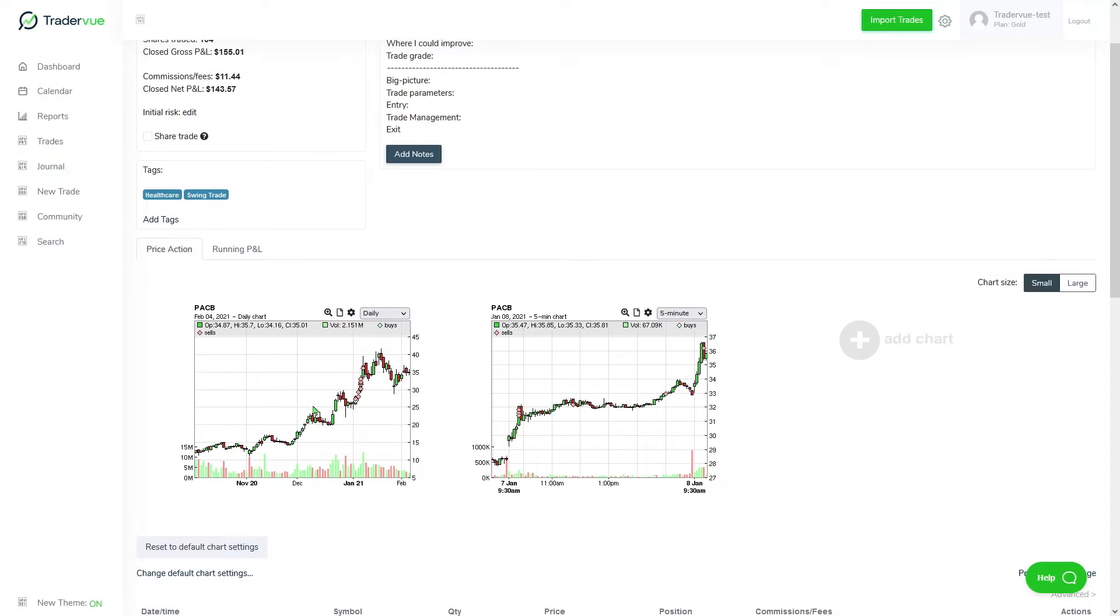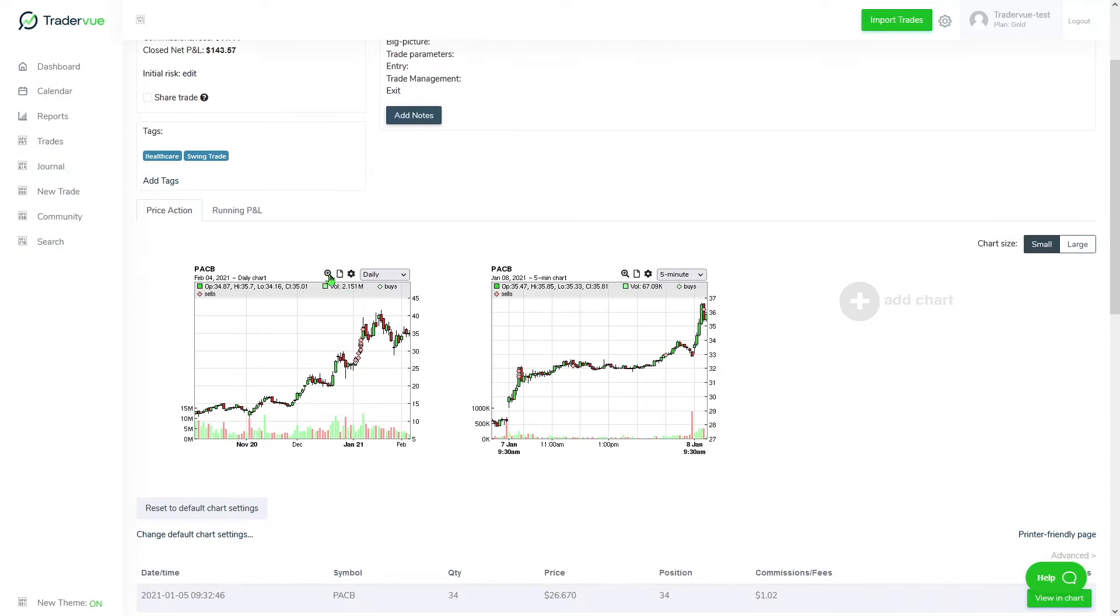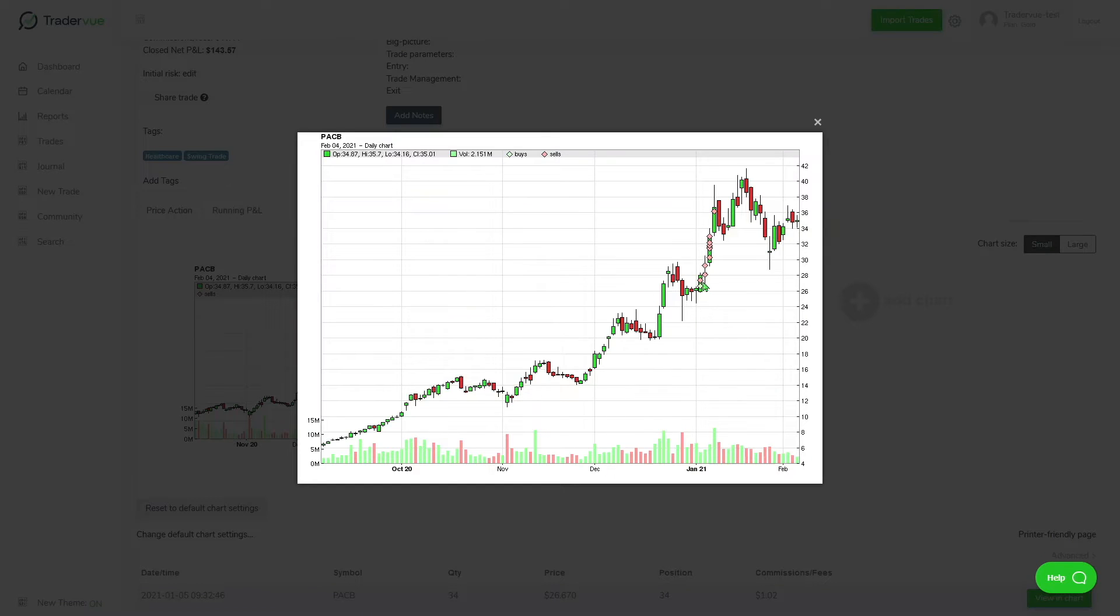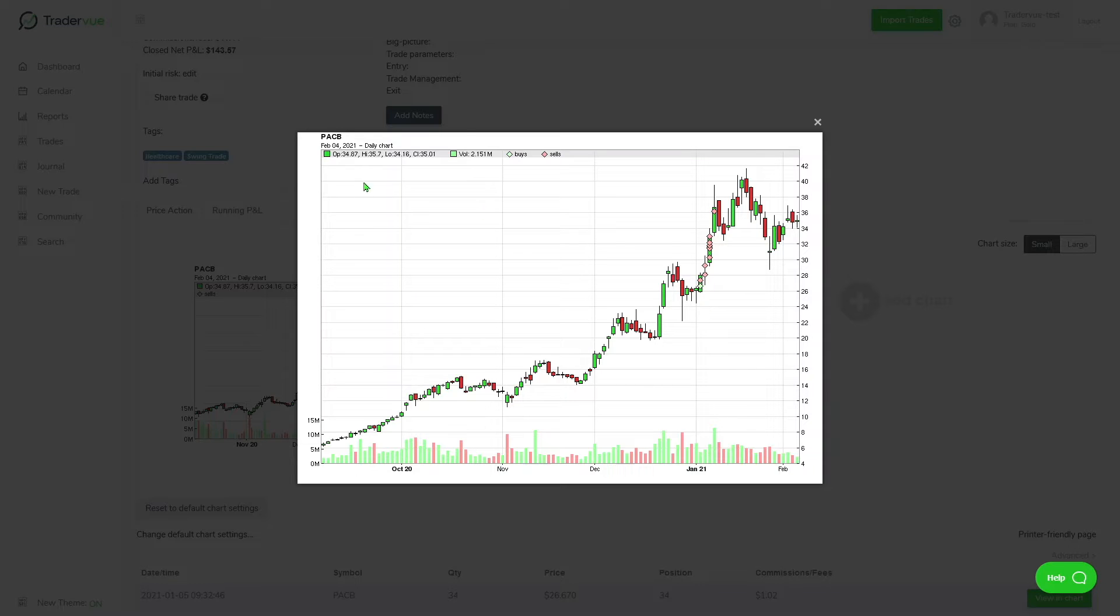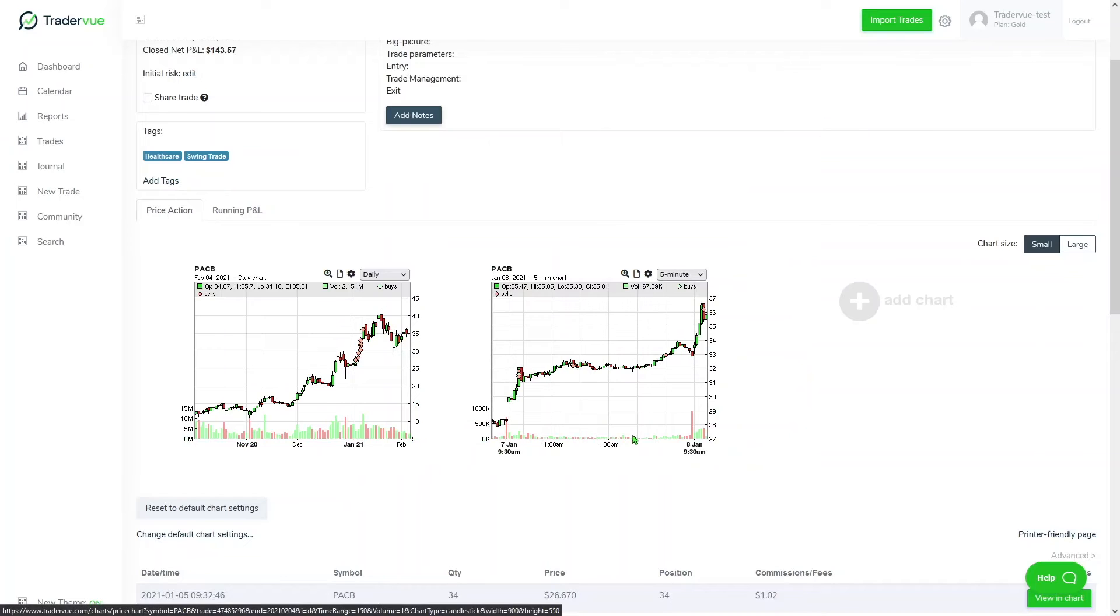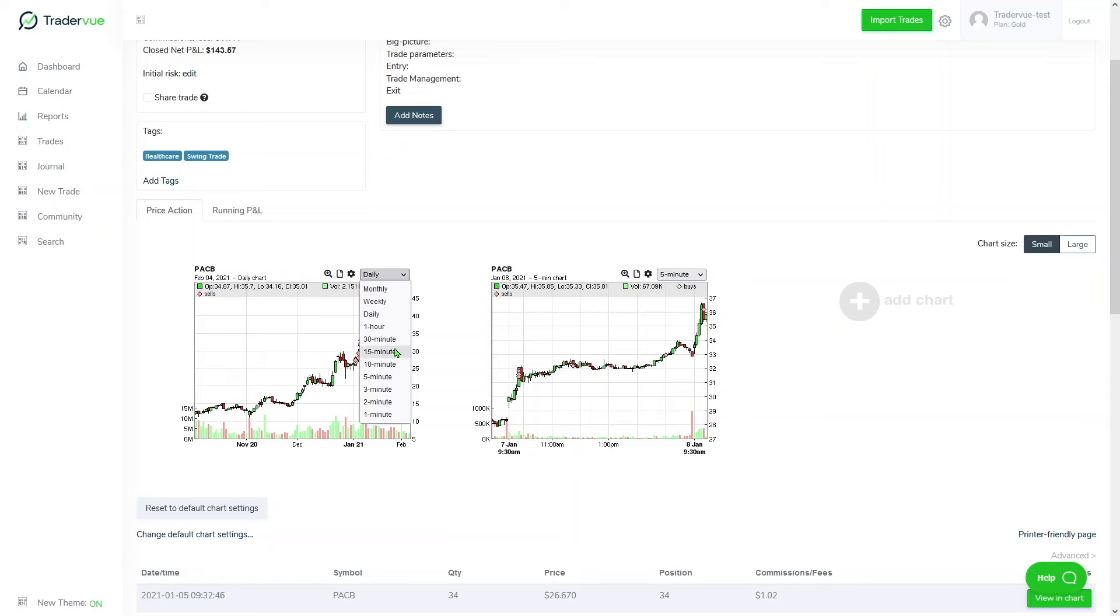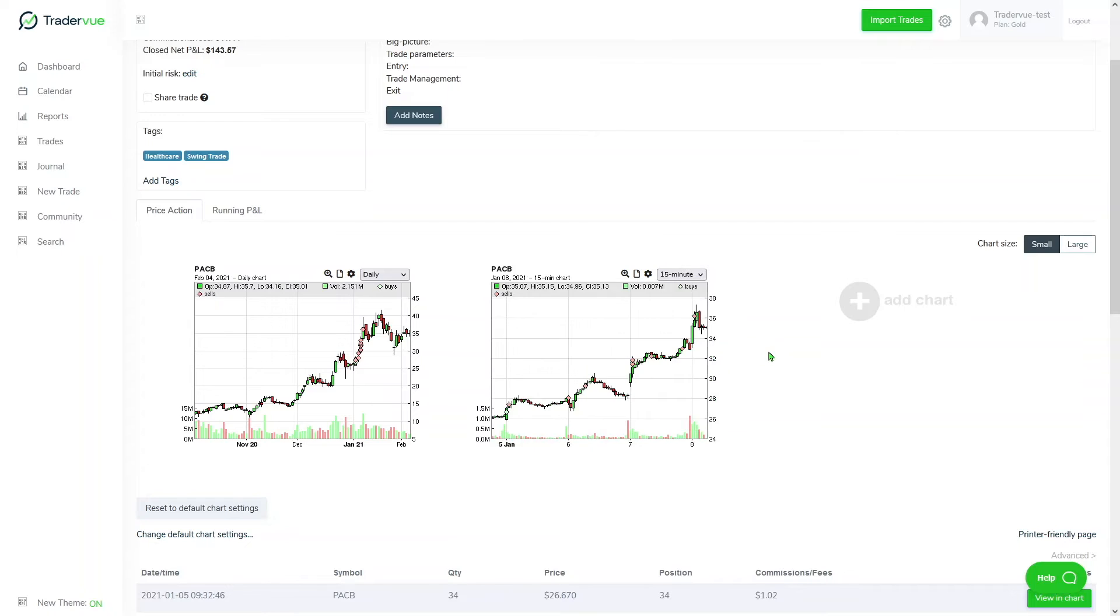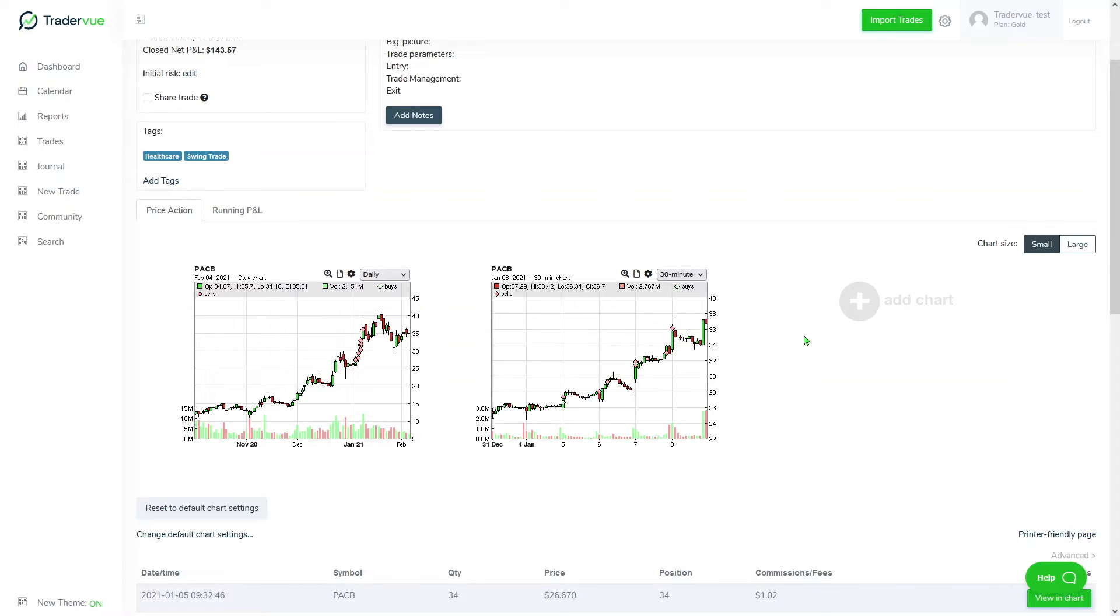We can also take a look at the execution chart. If we zoom in, we can see a more detailed version of how we executed multiple orders in this long swing trade. This is a daily chart, and the green diamond represents buy and then the red diamonds represent sell orders. You can also select the time frame in which you wish to visualize the execution chart. For example, here we are looking at five minutes, and then we can also look at 15 minutes or 30 minutes.